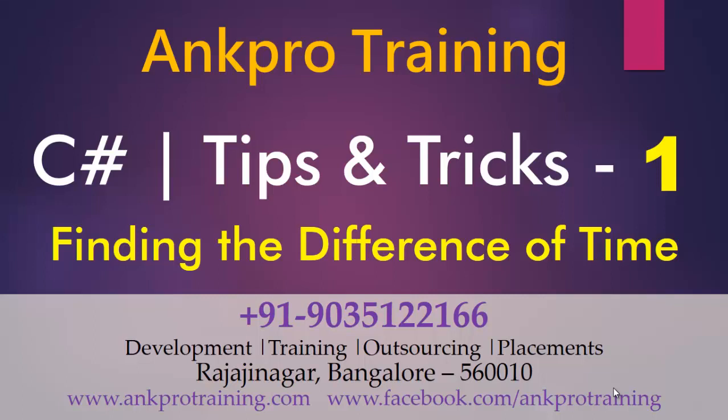Hello friends, welcome to AnkPro training. This is our first class in Tips and Tricks in C-Sharp.